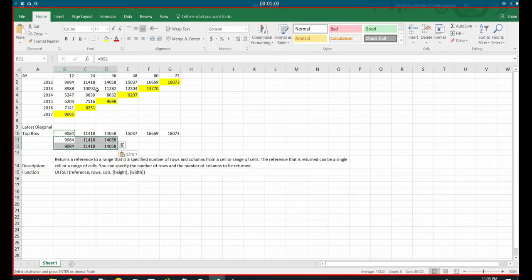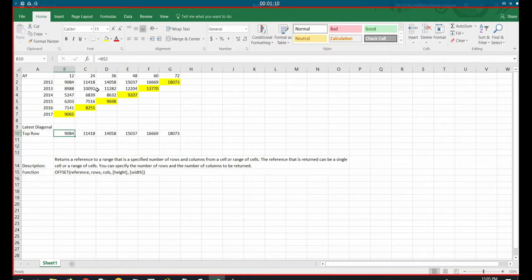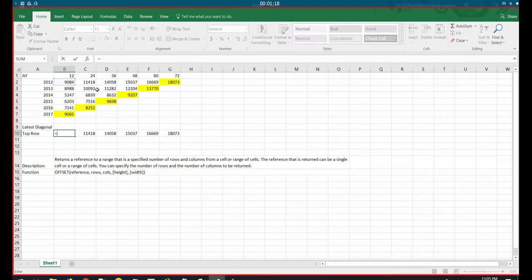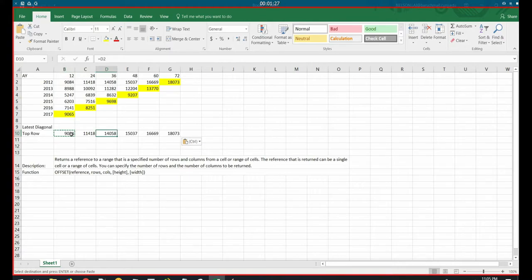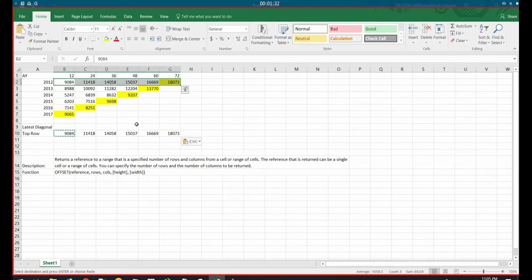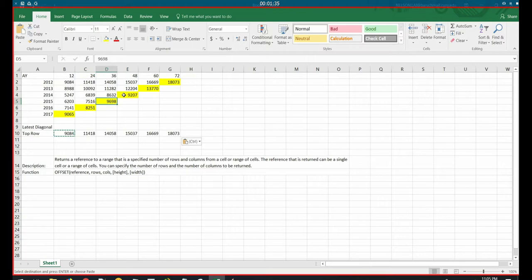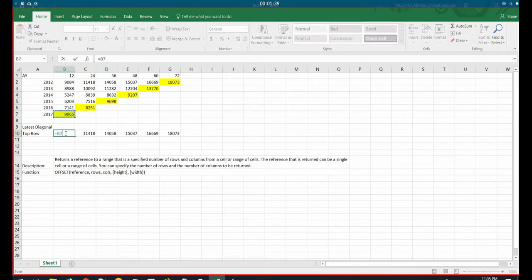And what that dollar sign does is it freezes at that column and or row. So notice that if we, for example, only did the dollar sign in front of the B, and we copy that in a box, notice that the column doesn't change, but the rows change. And vice versa, if we have the dollar sign in front of the row instead, and we copy that in a box, notice that the columns change, but the rows don't change.